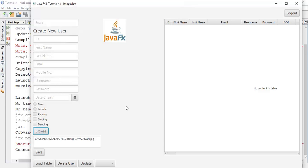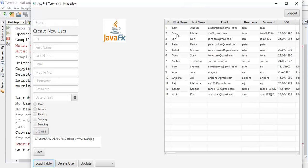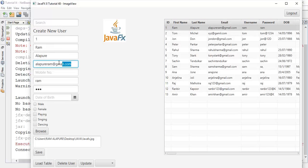The selected image is displayed and its path is shown in the text area. This is the tutorial about ImageView and how to select an image using FileChooser and display it in an ImageView. If you have any questions ask in the comment section or email me at alapuriram@gmail.com. If you like my work please like, share, and subscribe to my channel. Thanks for watching, see you in the next tutorial.